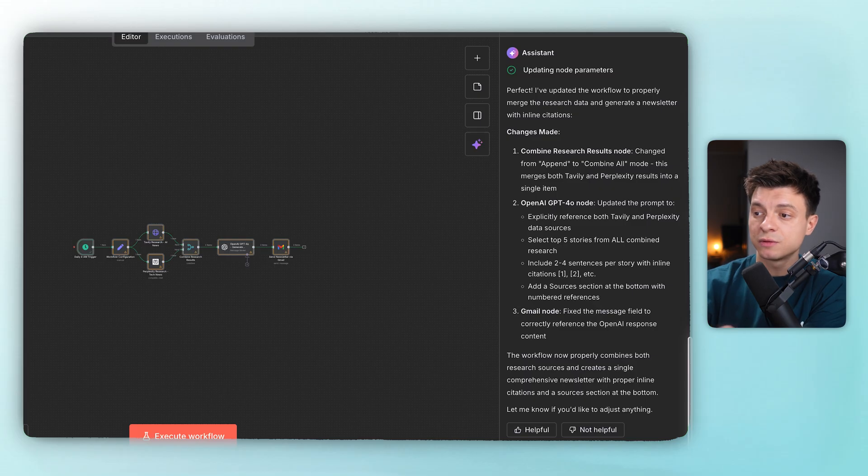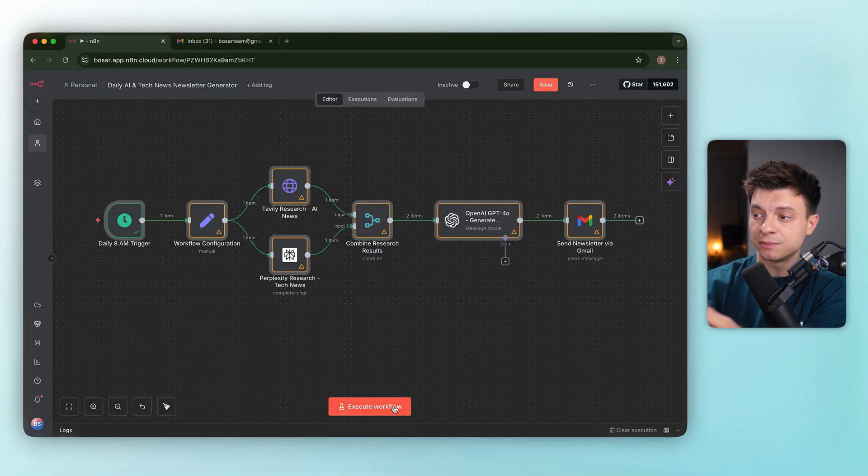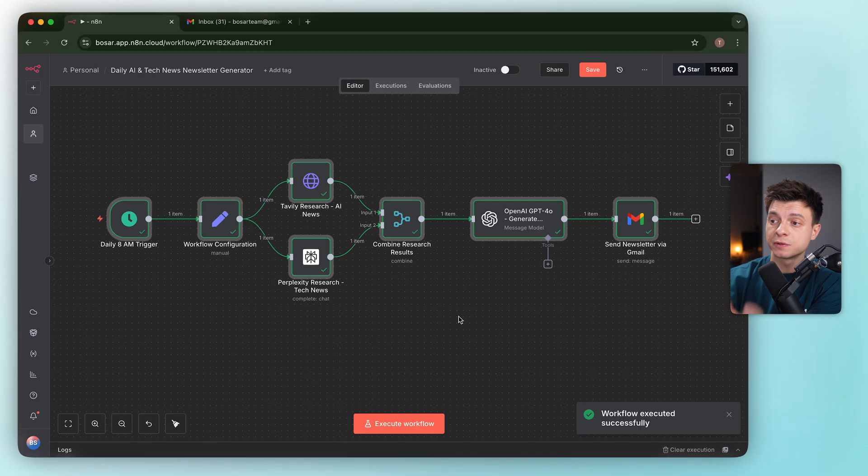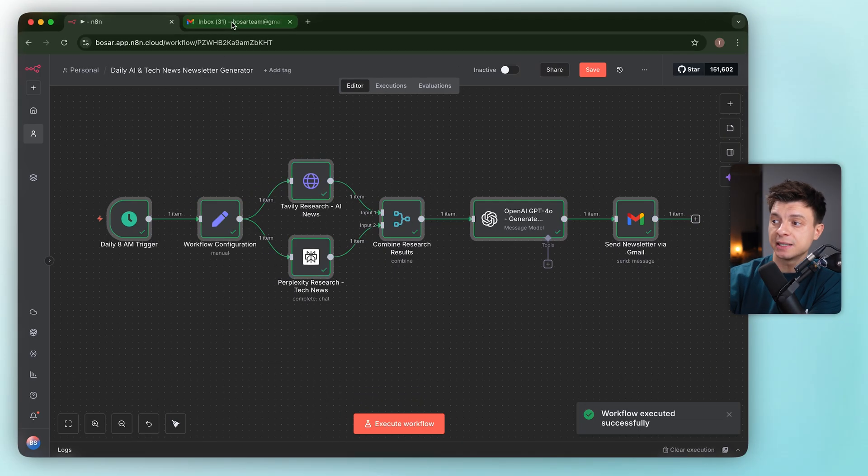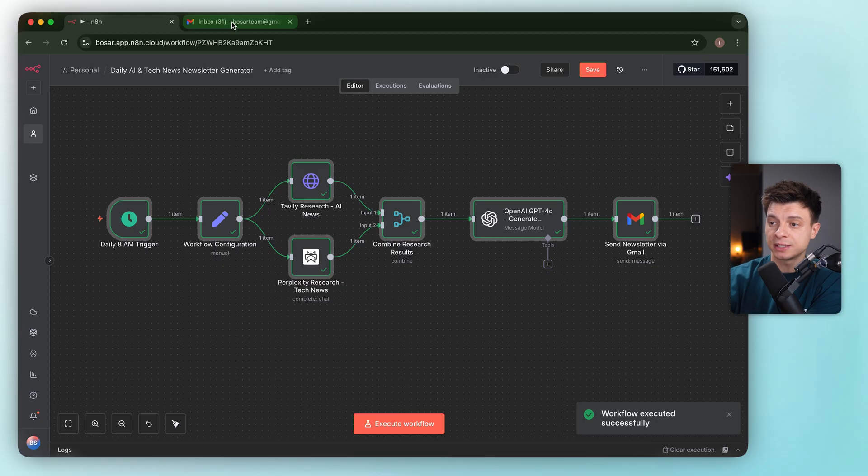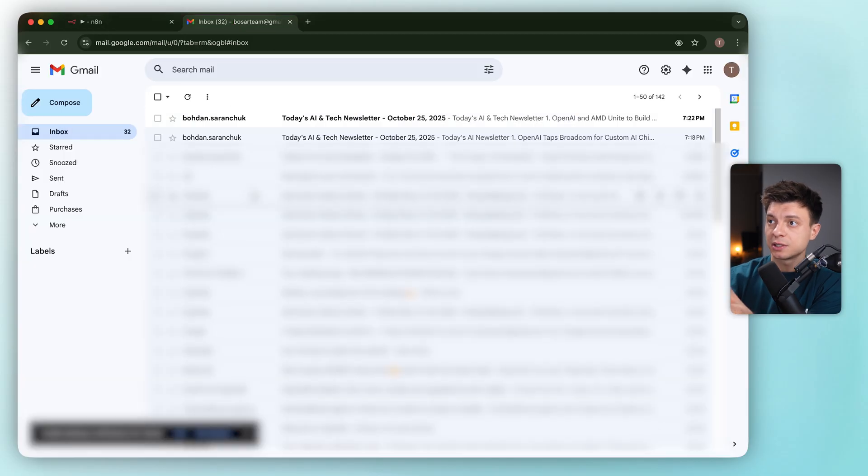And Gmail node fixed the message fields to correctly reference the OpenAI response content. Really cool. The output looks right. One item from combine node, which means a single OpenAI pass and one Gmail send.